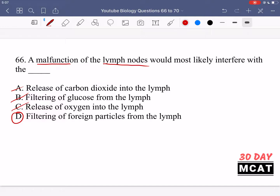The lymphatic system is related to the immune response, so any foreign particles that end up in the lymphatic system are responded to with our immune response. If there's a malfunction of the lymph nodes, there would be difficulty filtering foreign particles. This is the only answer that relates to what the lymphatic system is about, so D is correct.